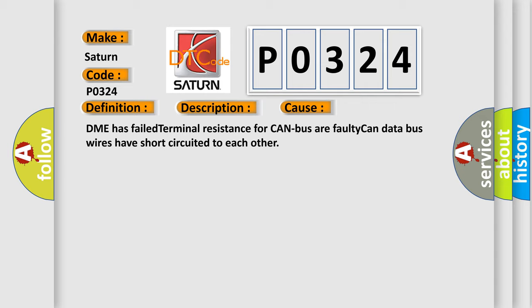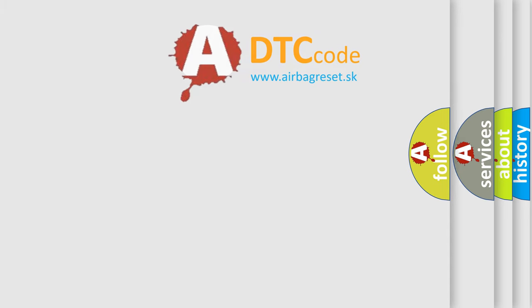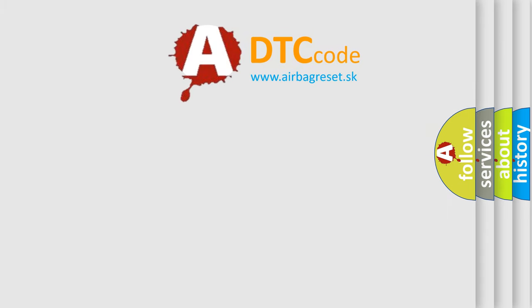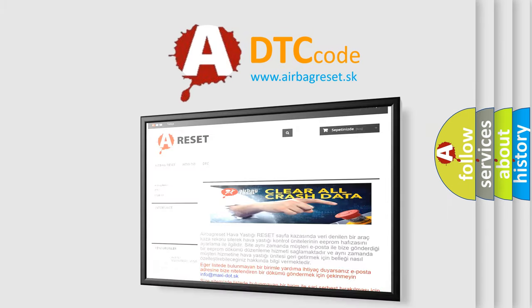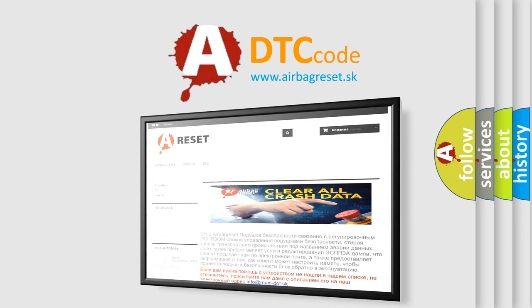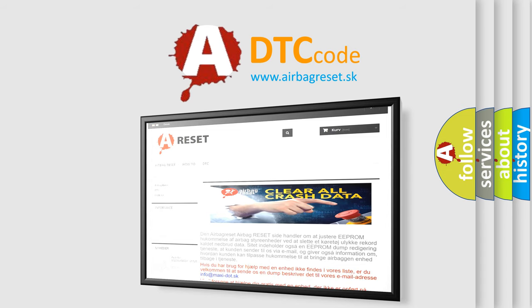The Airbag Reset website aims to provide information in 52 languages. Thank you for your attention and stay tuned for the next video.